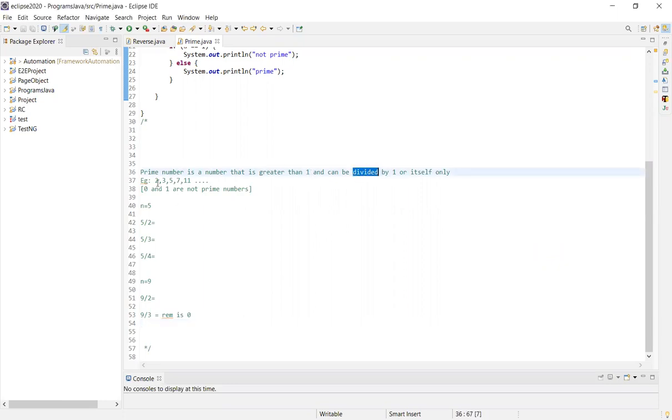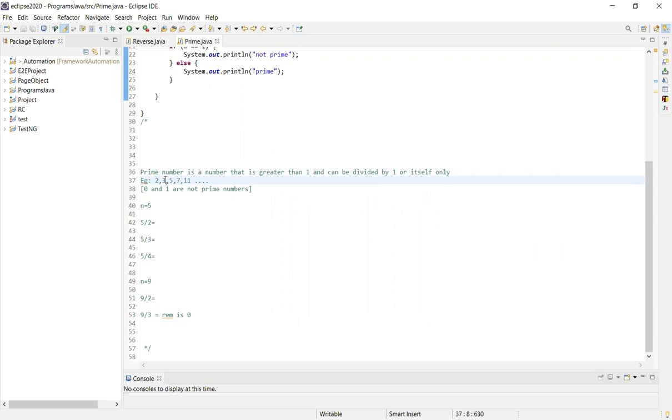A prime number is a number that is greater than 1 and can be divided by 1 or itself only. For example, 2 can be divided by 1 and by 2. Same with 3 - it can be divided by 1 and by 3. So if a number is divisible only by 1 and itself, then it's a prime number. If it's divisible by other numbers, then it's not a prime number.